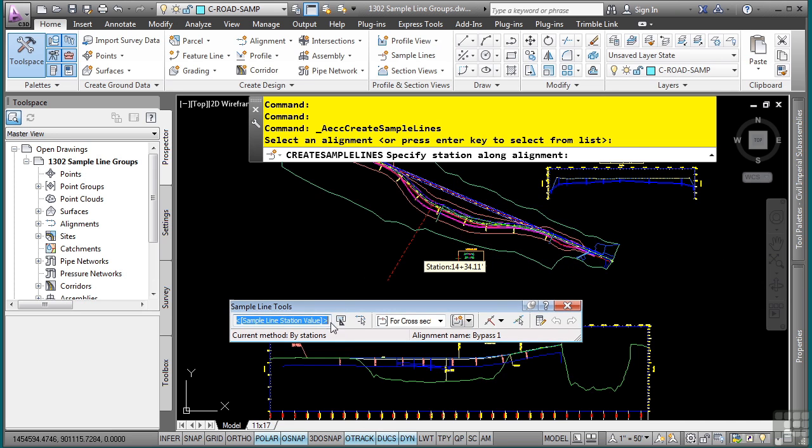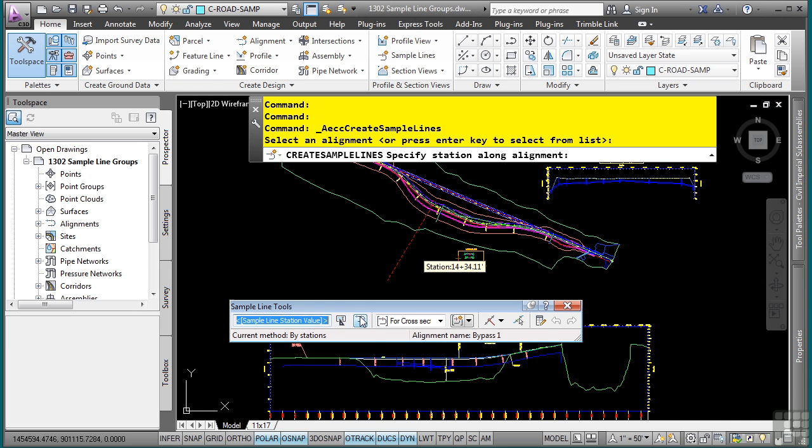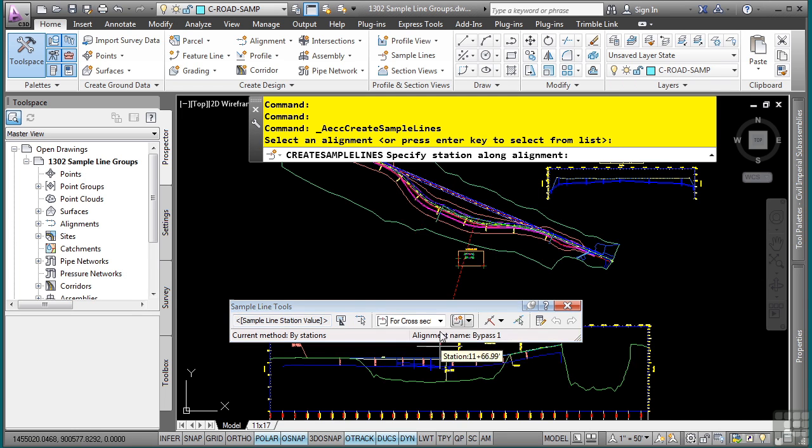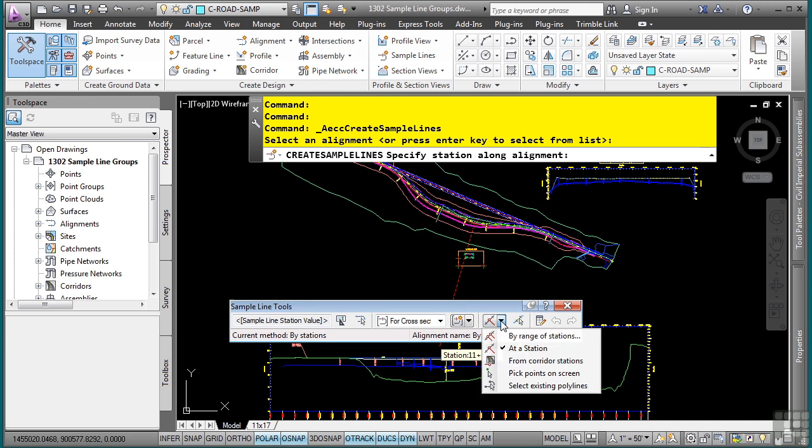So some of the things that you can do right now is I can actually click here to edit the name template that will be defined for the name of the sample line. By default, it's the sample line station value. I can also select a different alignment if I want to.